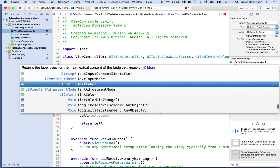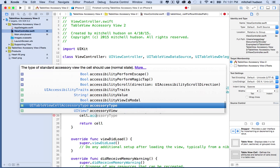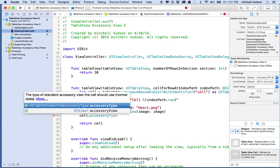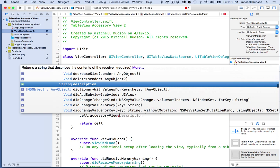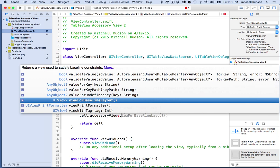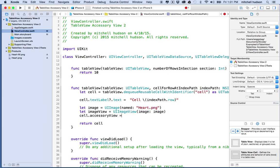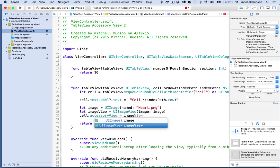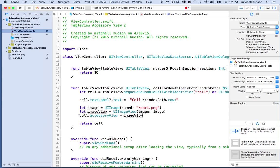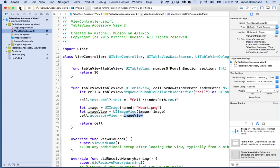To add it to the cell we're going to say cell.accessoryView, I think you just do accessoryView and then you say imageView. So there we go, cell.accessoryView equals imageView. We've made an image, made an image view, assign the image view to the accessory view and then that should be that. Let's test it.